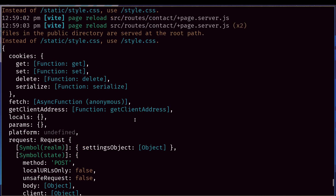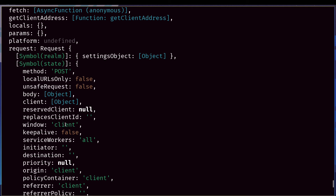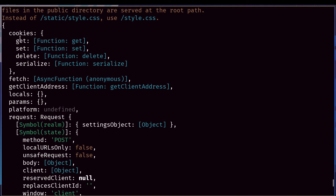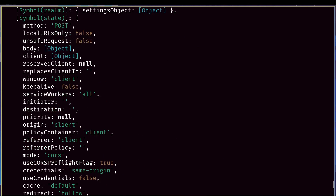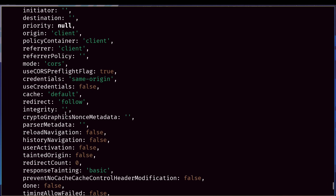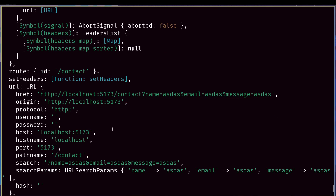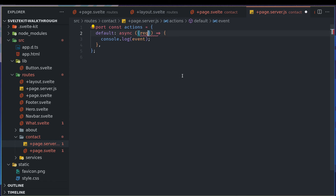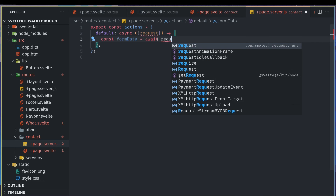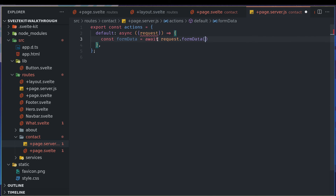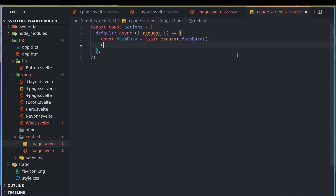When we submit, the default action executes and we get a lot of things logged. We're interested in the `request` object — inside it there's the data we want. To get the form data, we destructure `request` from the event, then do `const formData = await request.formData()`.